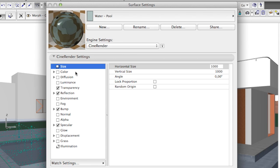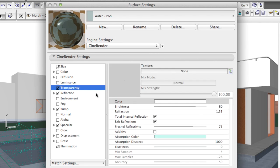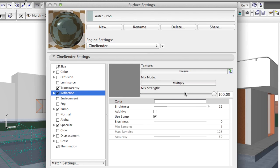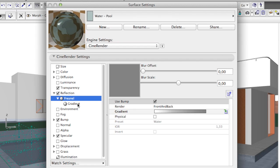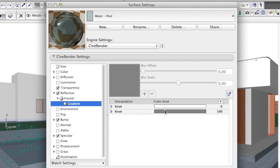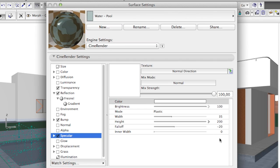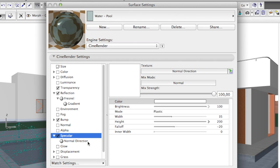The color and diffuse channels are both off. The transparency channel uses the following values shown here. Here is the reflection channel, where we employ a Fresnel shader, and now the specular channel. Feel free to copy the values shown to your own project and experiment finding the right settings for your own needs. In addition, we use a normal direction shader within the specular channel.